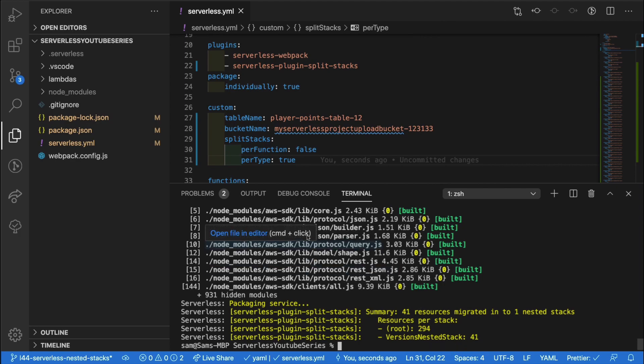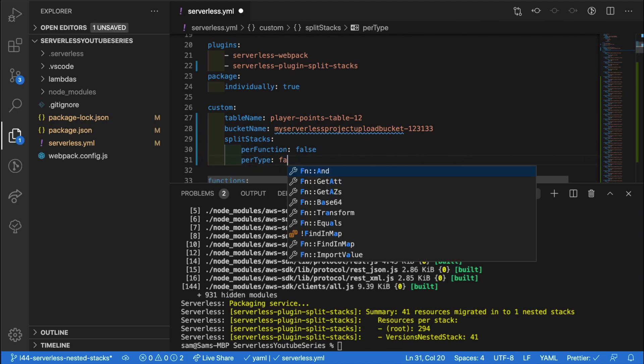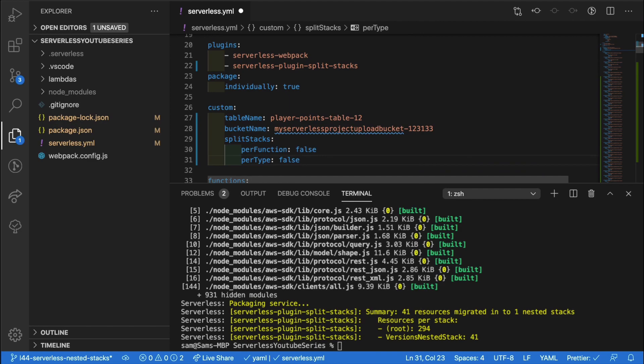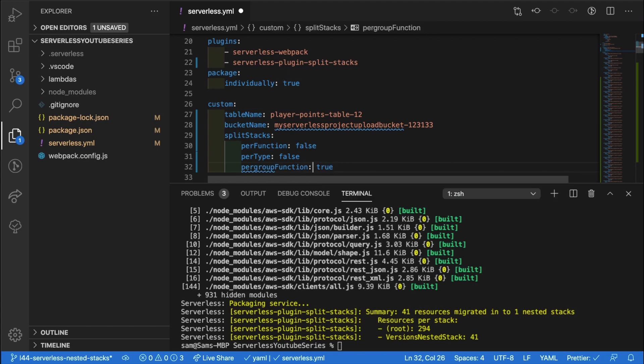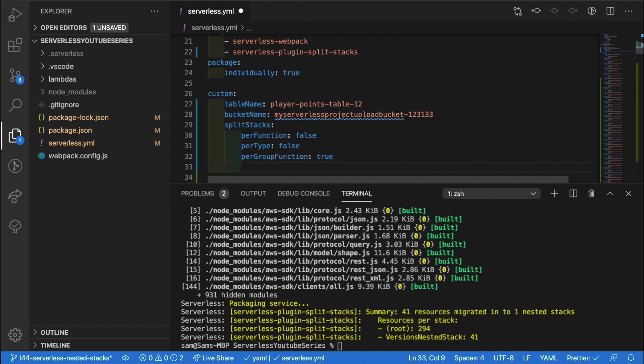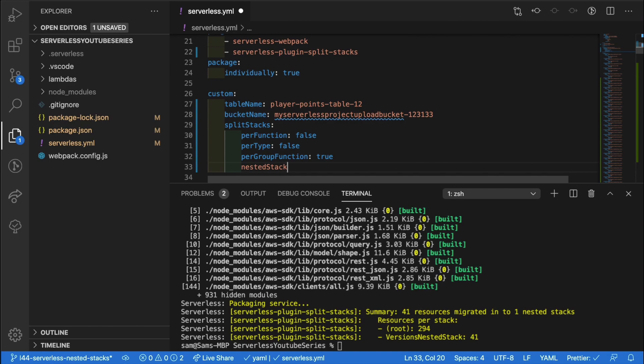This is good, but we have a third type of stacking config. So change our per type to false. And in here, we can go with per group function. And set that to true, make sure that that is a capital G in there. And when we use this method of splitting the stacks, we need to set the number of nested stacks. And we do that by setting the nested stack count.